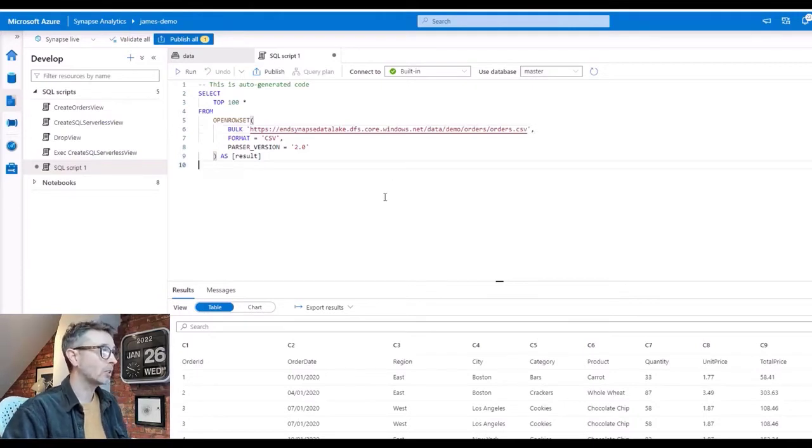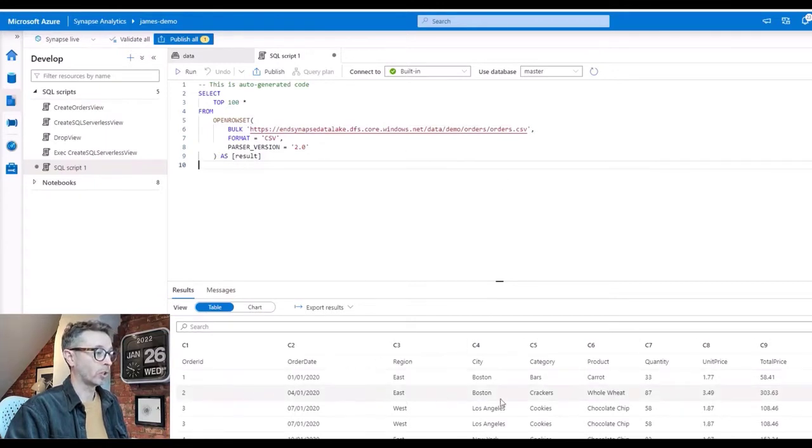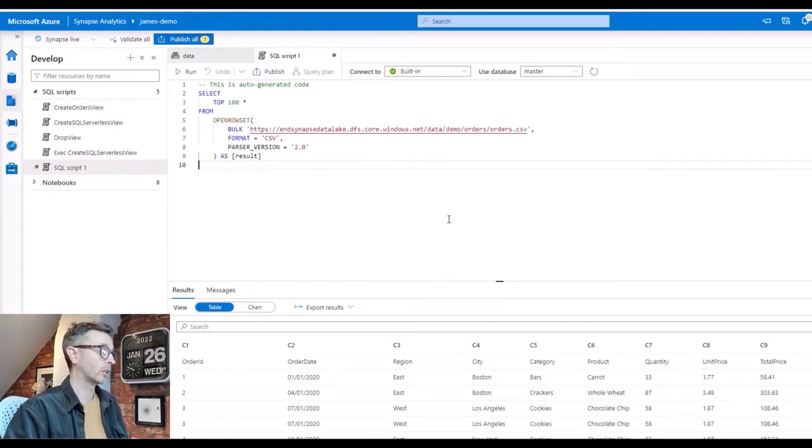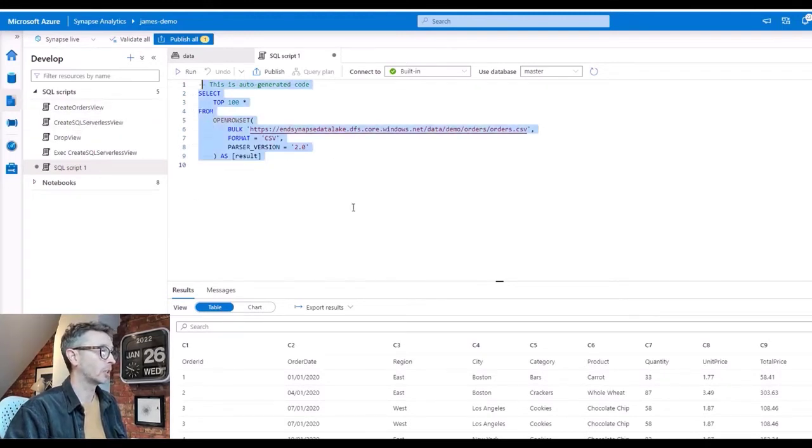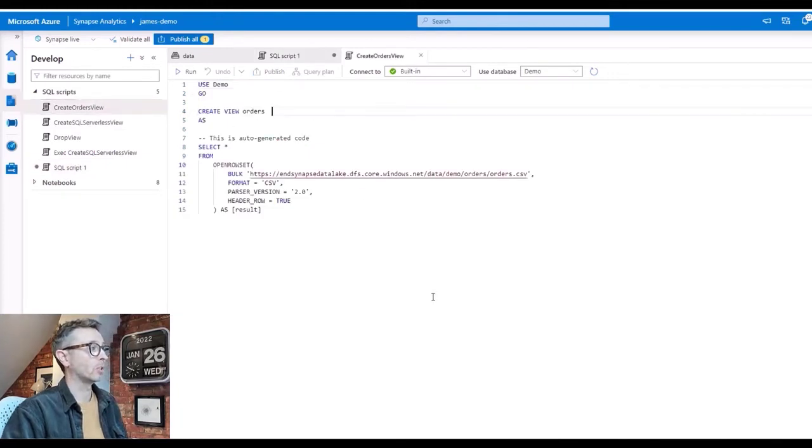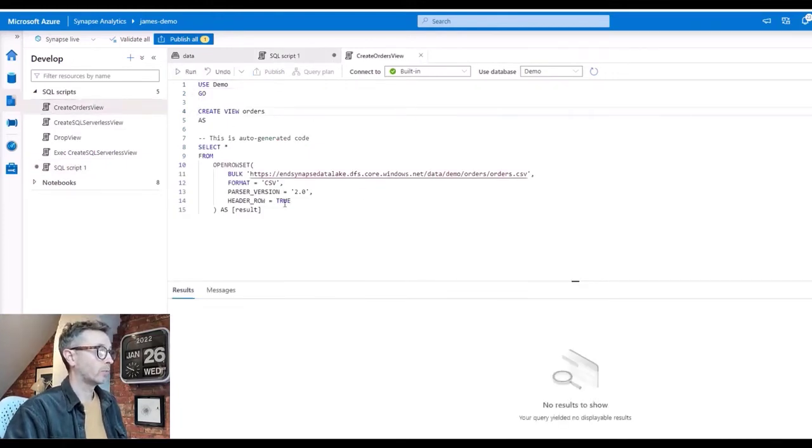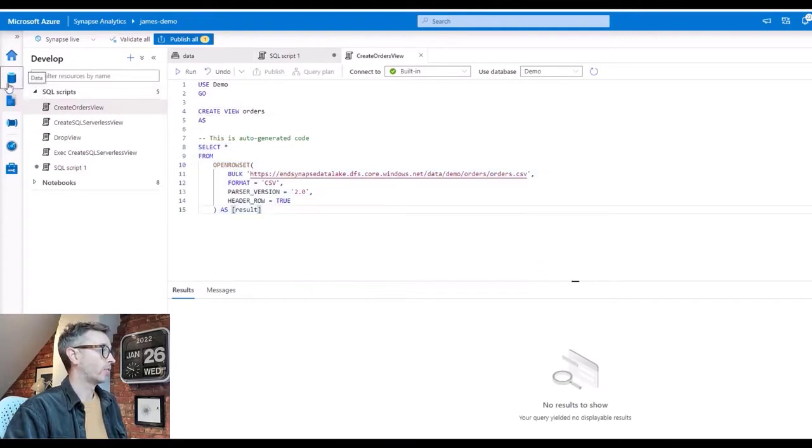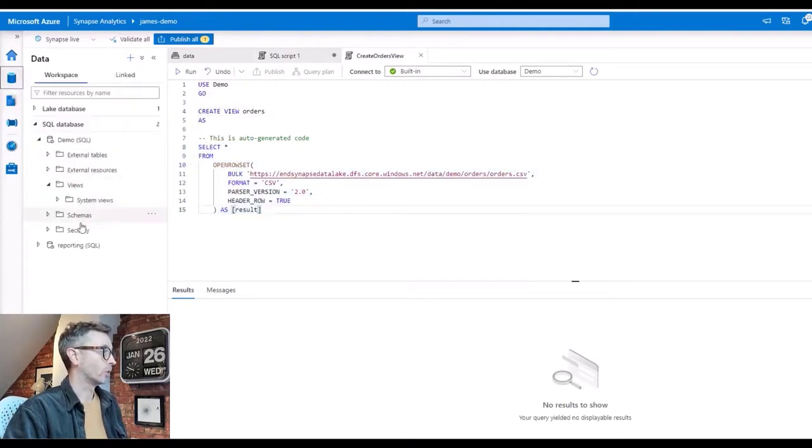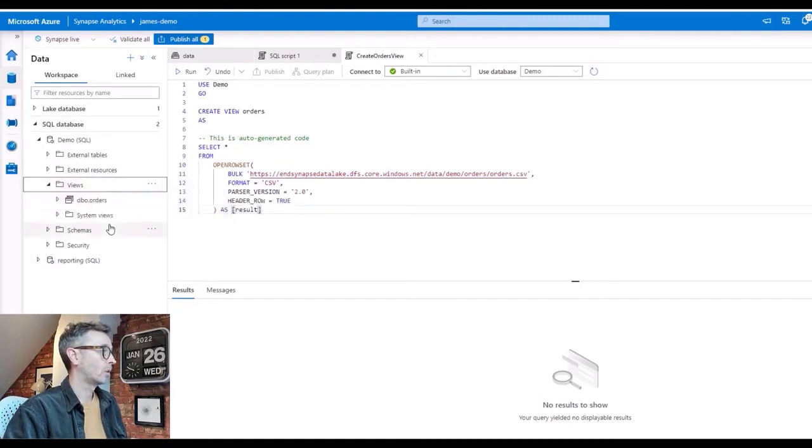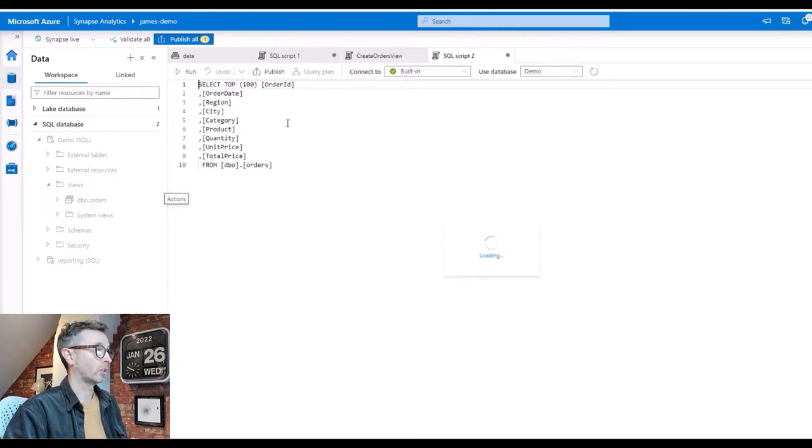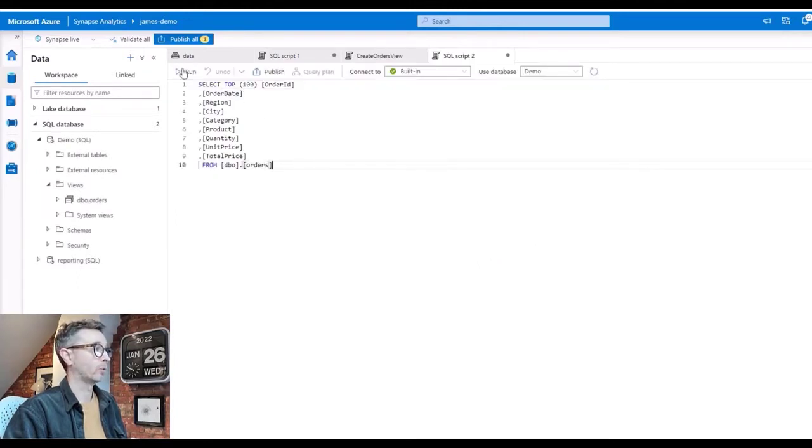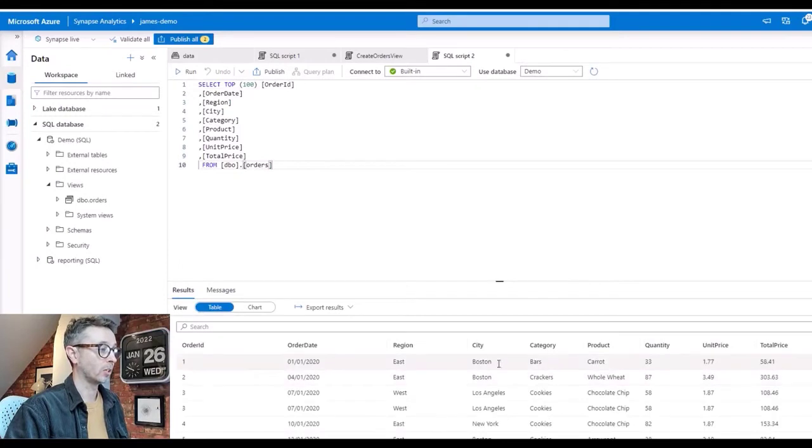Now that's great, but what if we decide that we actually want to turn this structure into something a bit more permanent? We want to create a view over that data. We can take it a step further and wrap it in a standard CREATE VIEW statement. If we run that, using the same OPENROWSET command in the middle, and navigate to our SQL Serverless pool instance and refresh our views, we can see we now have an orders view which we can query and we get the same data.